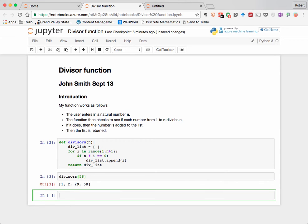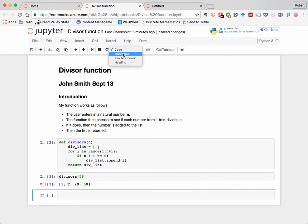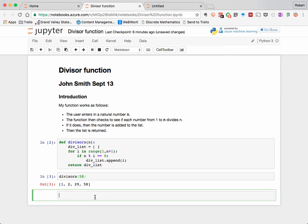So finally, in the bottom cell, I'm going to put some wrapping up text here, and so I'm going to change this to markdown and type in some closing remarks.